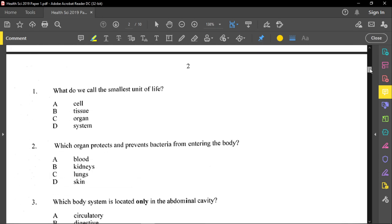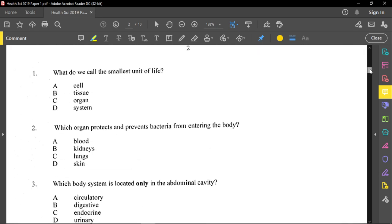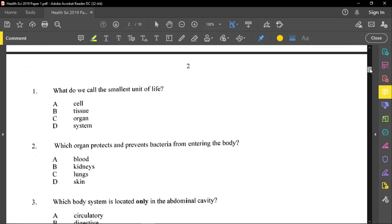The first question asks: what do we call the smallest unit of life? This is called the cell. Remember that cells make up tissues, tissues make up organs, organs together make up systems, and systems eventually work together to make up an organism.